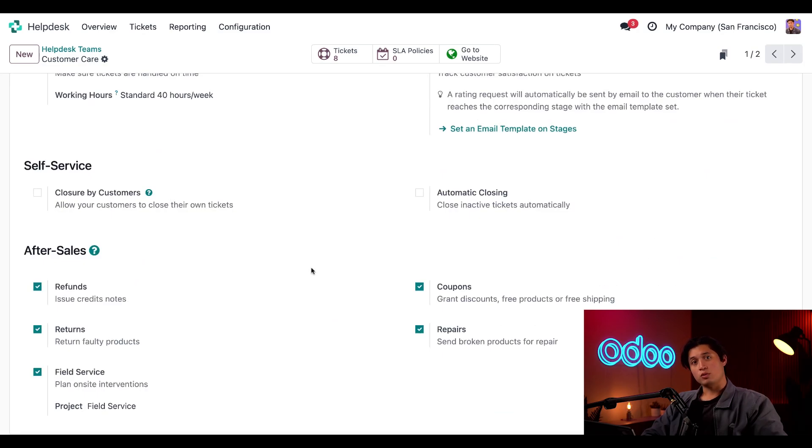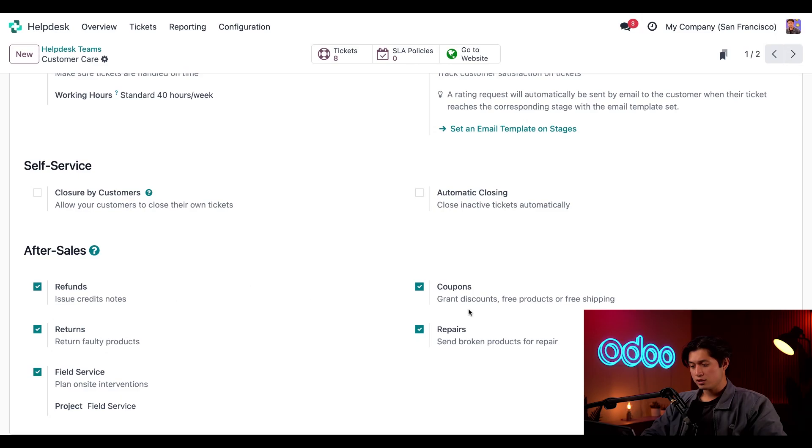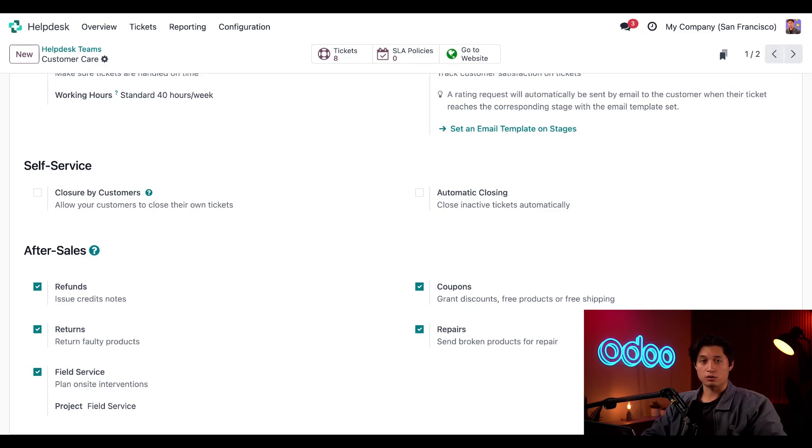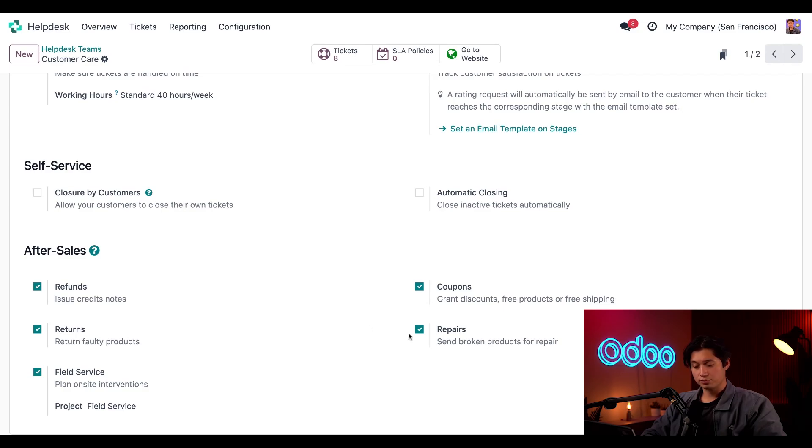we can see that Odoo allows us to enable five unique after sales features. First being refunds, which will issue a credit note to the customer for either a full or partial amount of their order. Second, we have coupons, which will generate a coupon code so customers can get a discount or a free product with their next order. Third, we have returns, which will log a warehouse transfer in Odoo and generate a return label so the customer can return any faulty or damaged products.